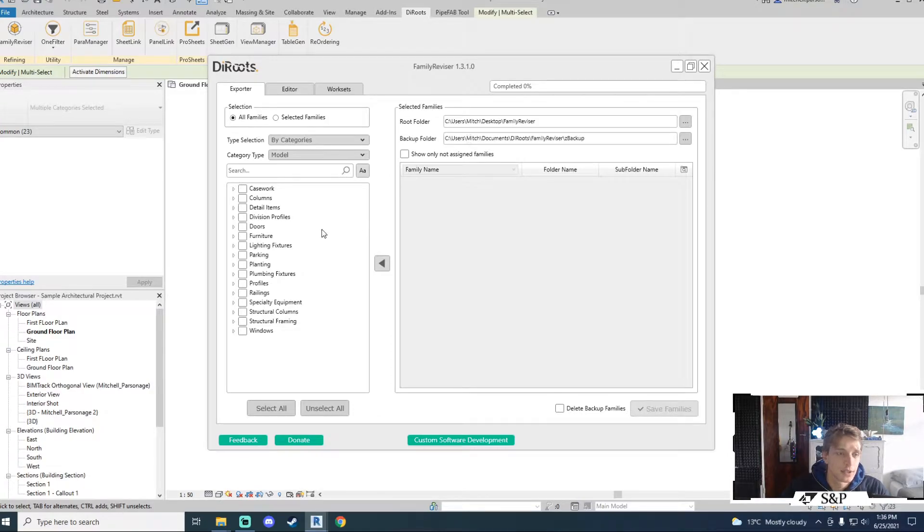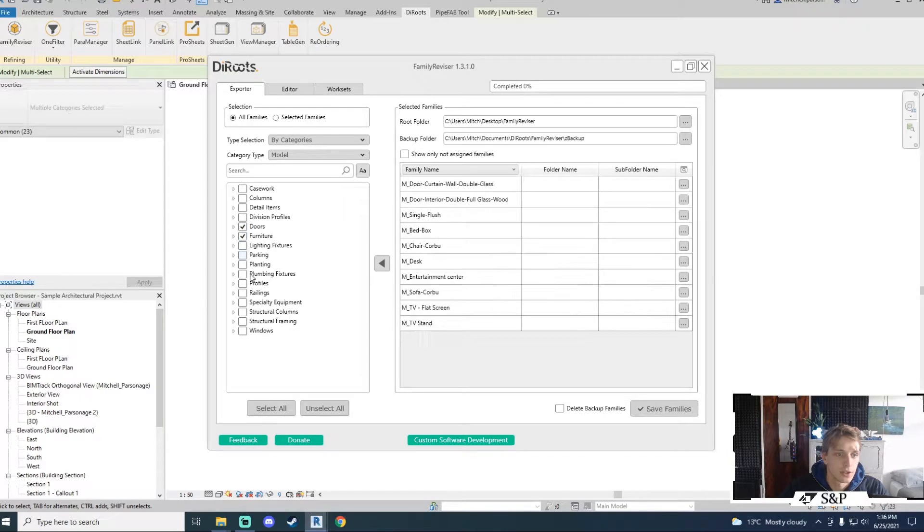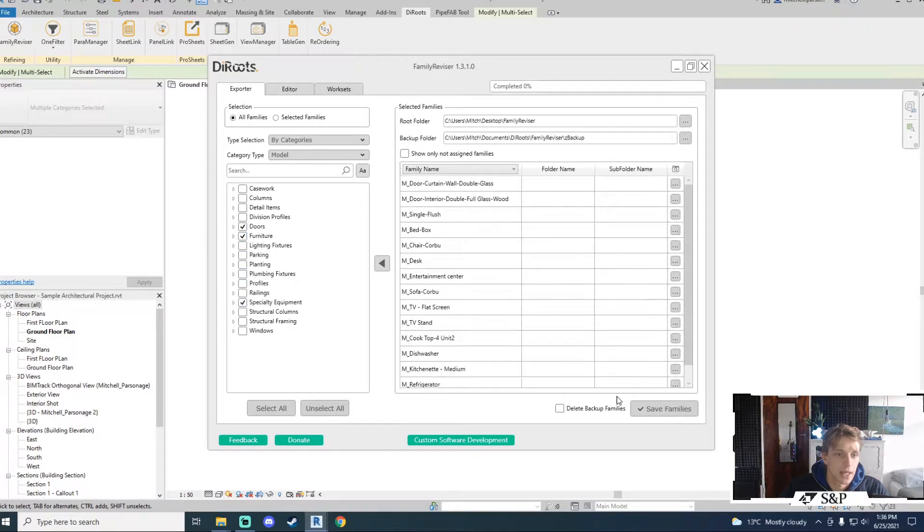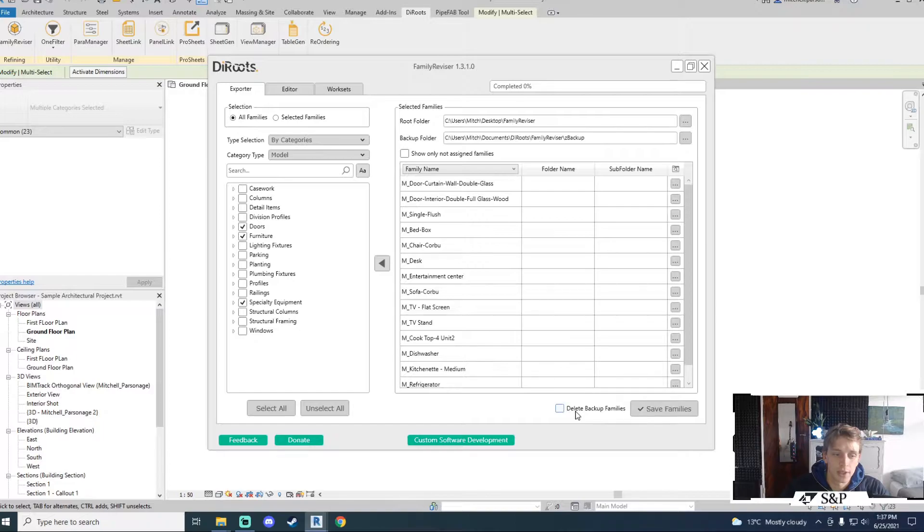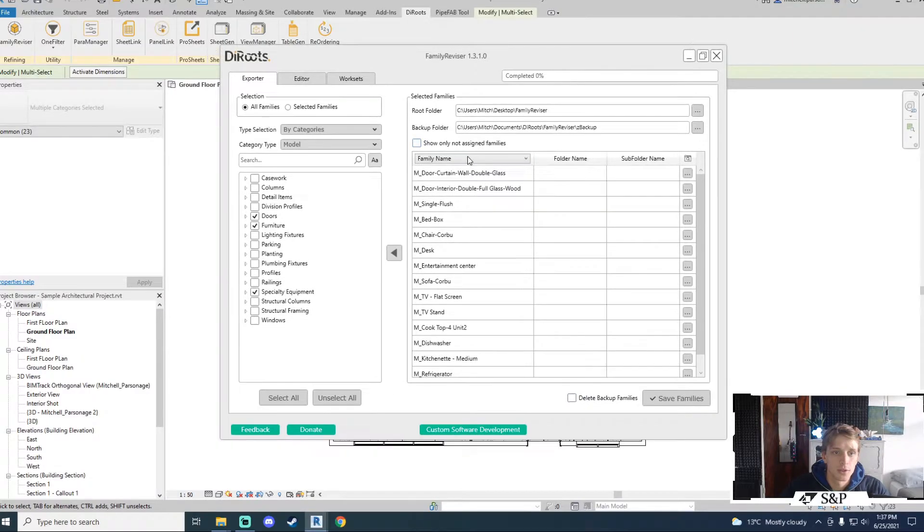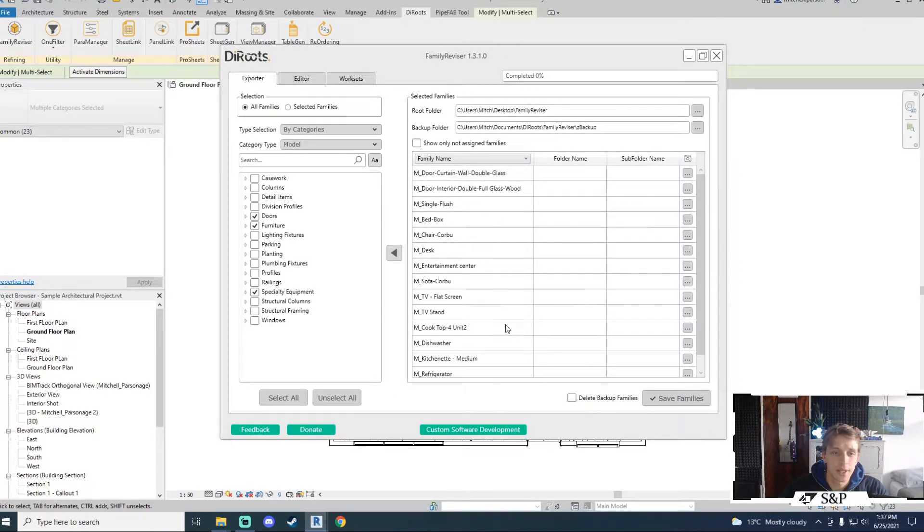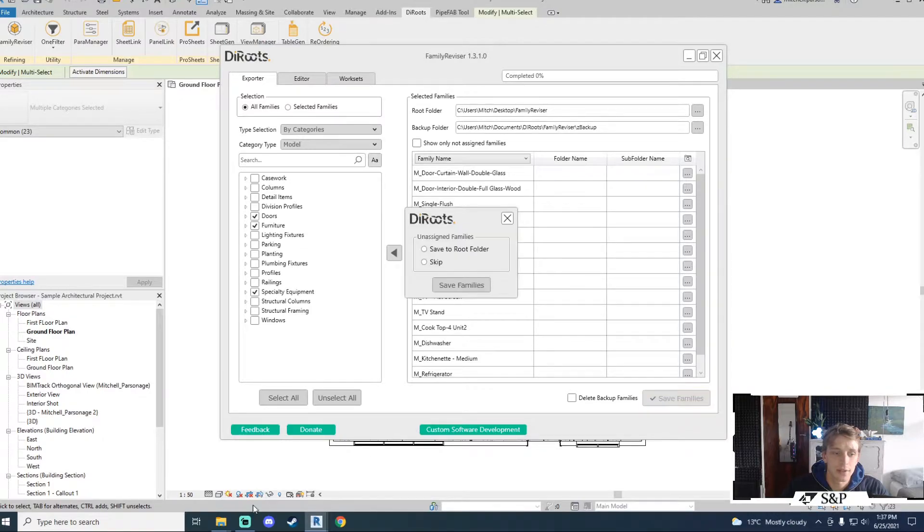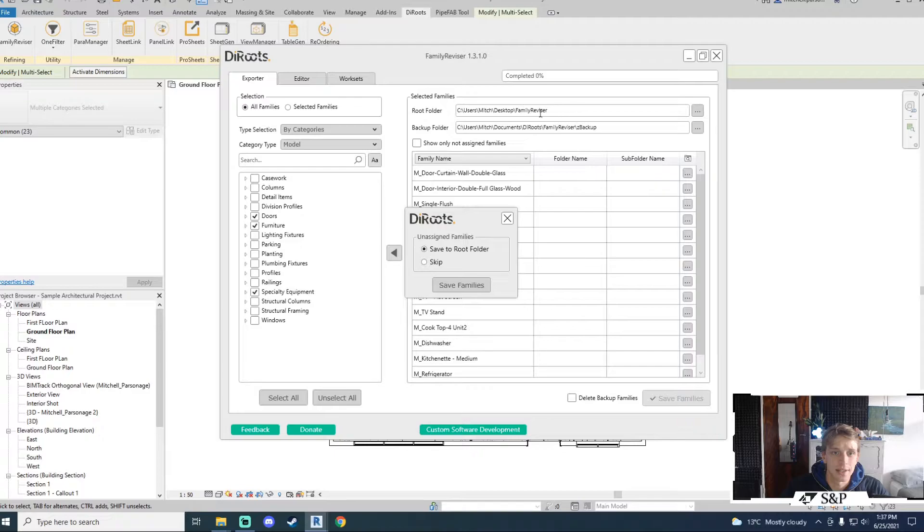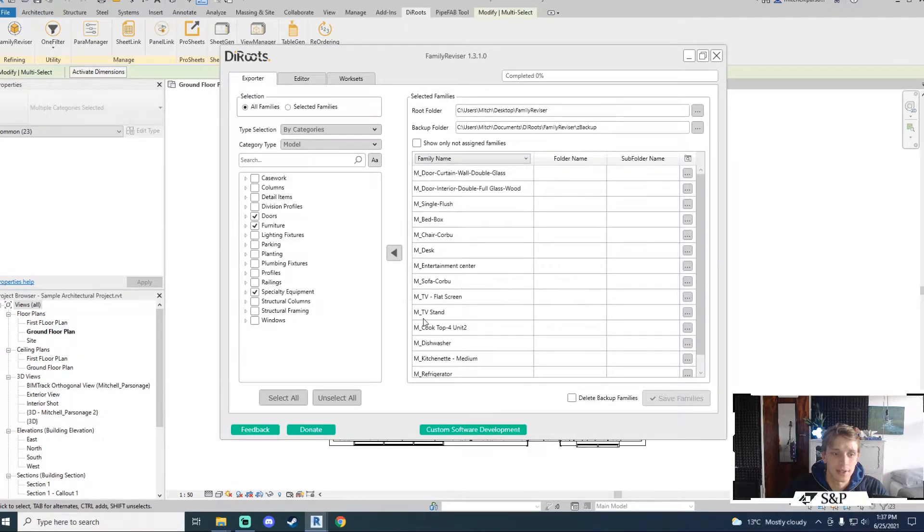For this example I'm going to export doors, furniture and specialty equipment. You'll notice down at the bottom you've got a delete backup families tick box. I will explain this in just a second. So once I have decided what families to export very simply I can just say save families.